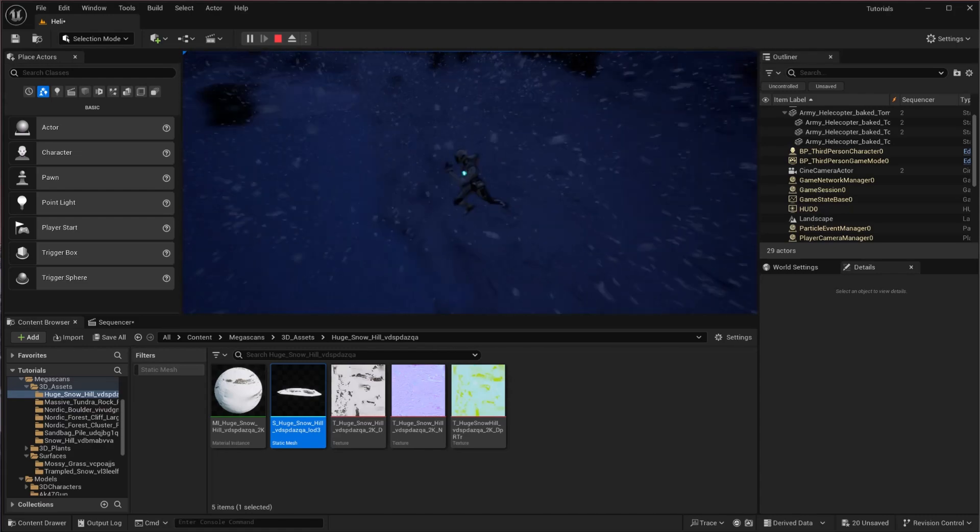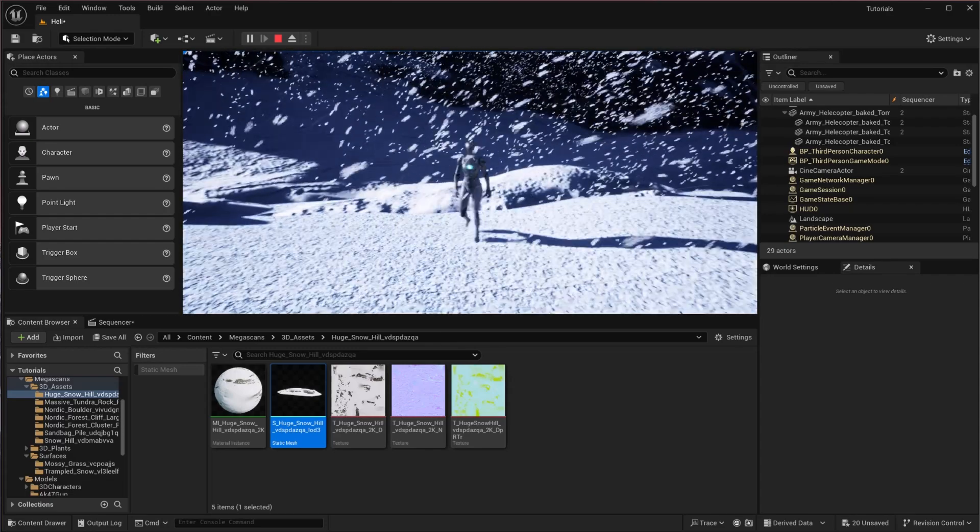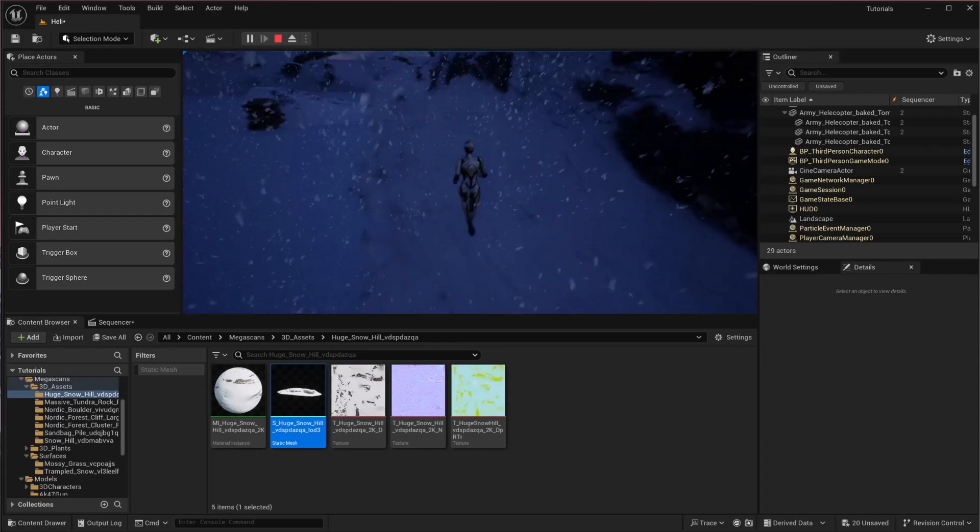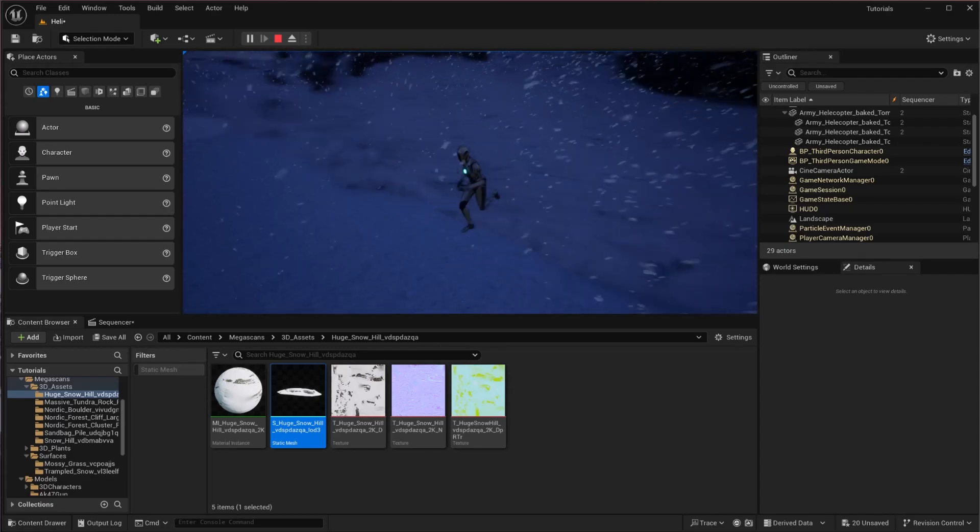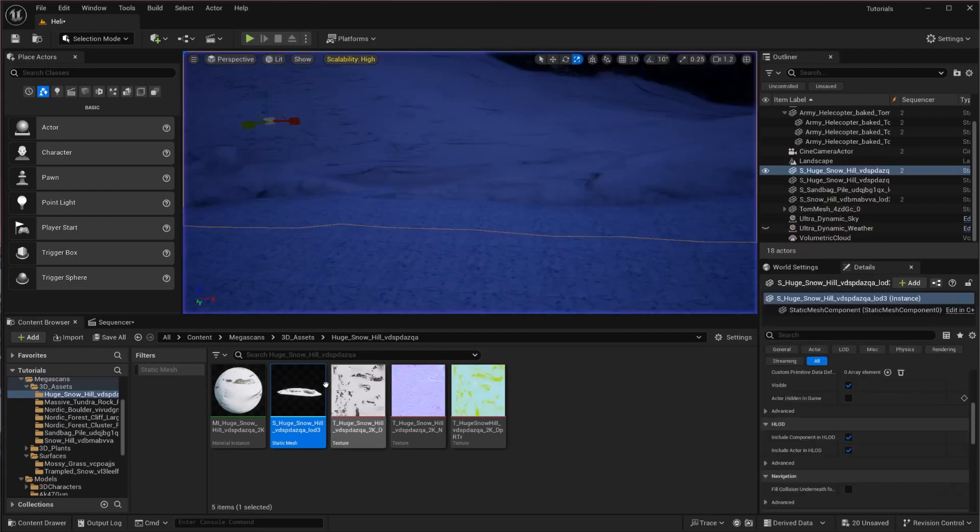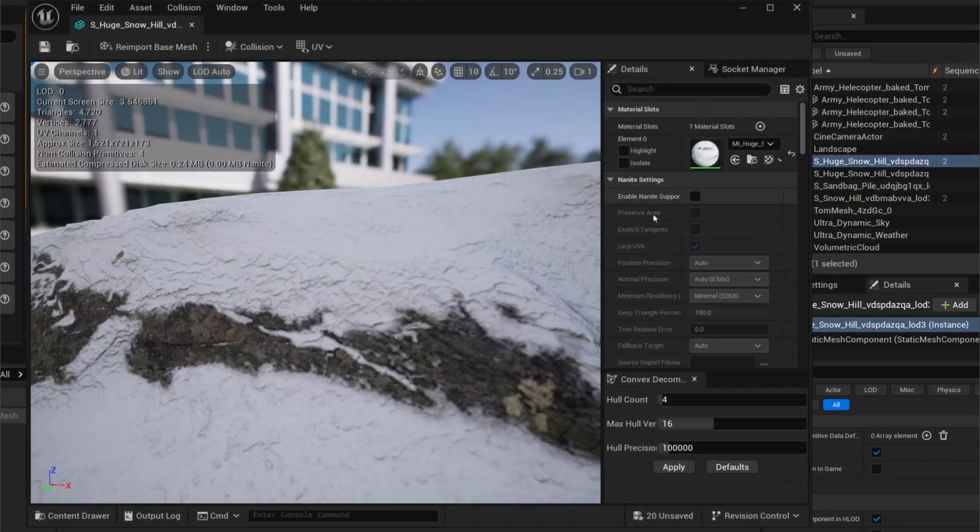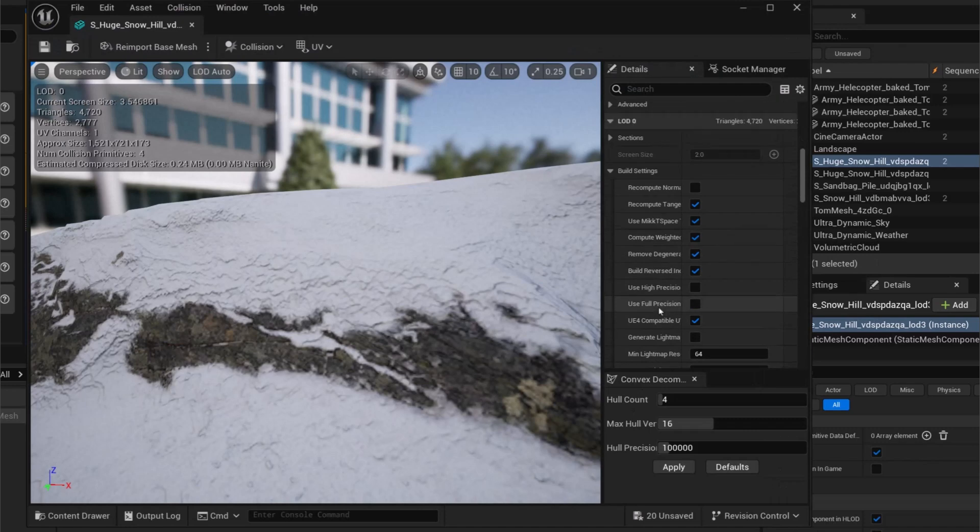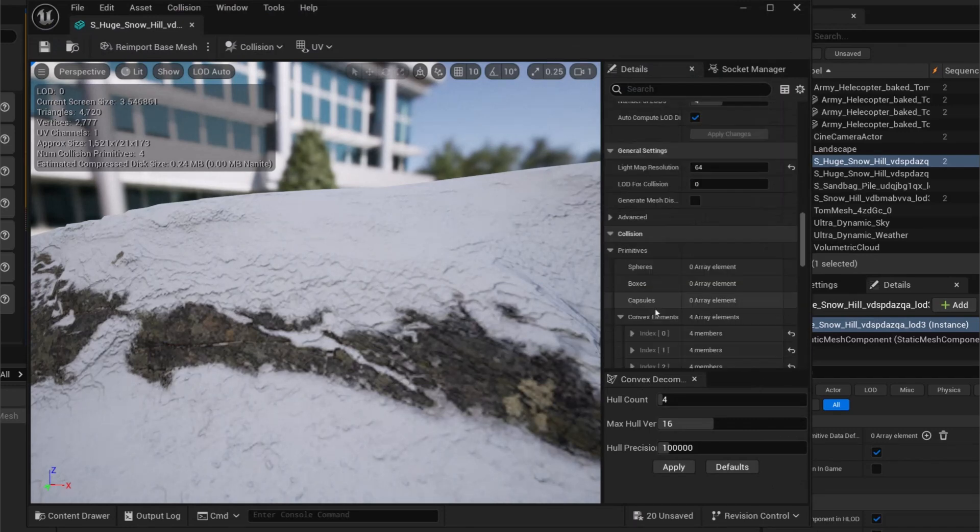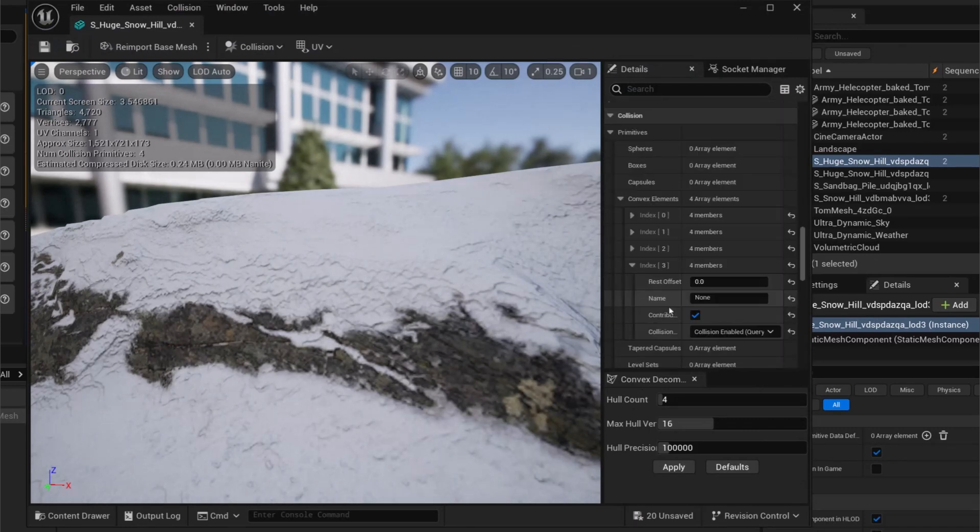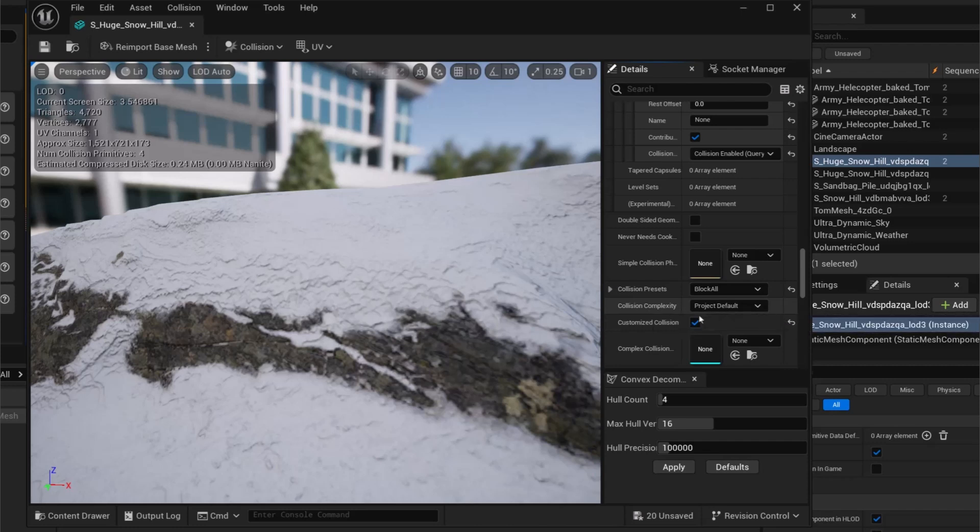As you can see, it is colliding but it's not so good. For that, we are going to open this again and I will search out the collide section and the primitives. Here, collision complexity, I will use complex as simple and I will hit apply.